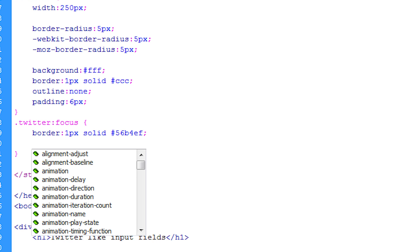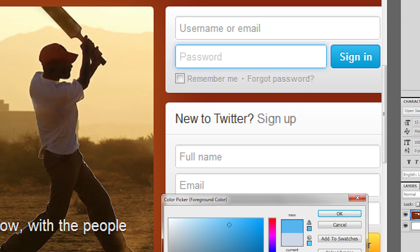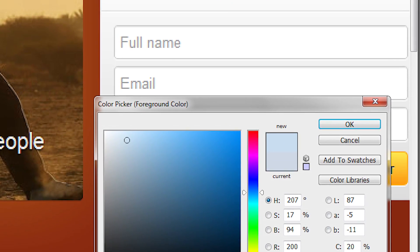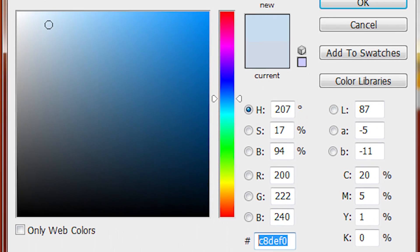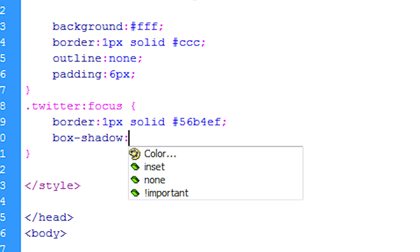And now we need to have that nice blue glow and that nice blue glow is might be a little bit hard to find but it's this c8def0 I believe and how we're going to apply that is we're just going to do a CSS3 element named box shadow.